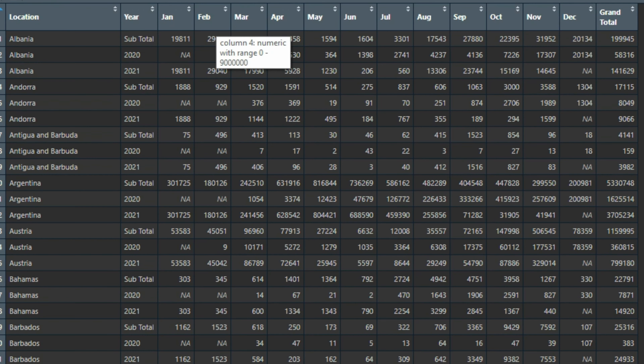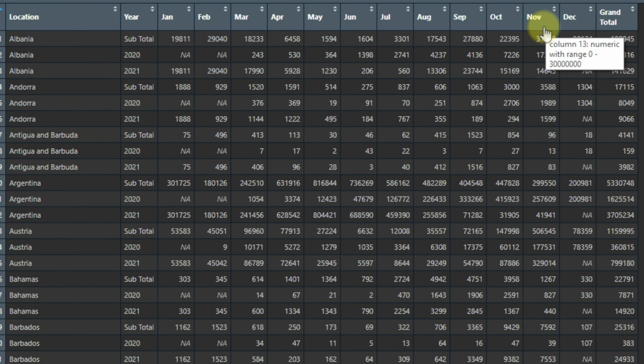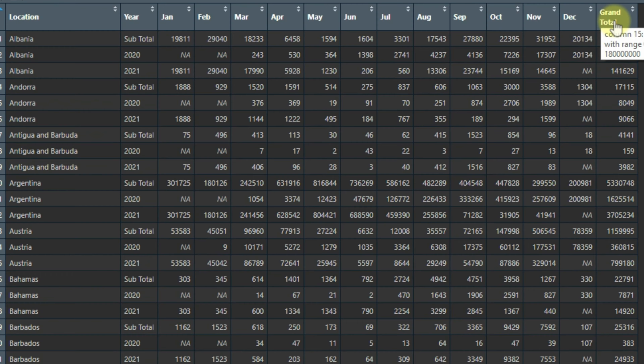In this video, I'm going to show you how to create a pivot table in R that has subtotals and grand totals. With that in mind, let's head over to RStudio.